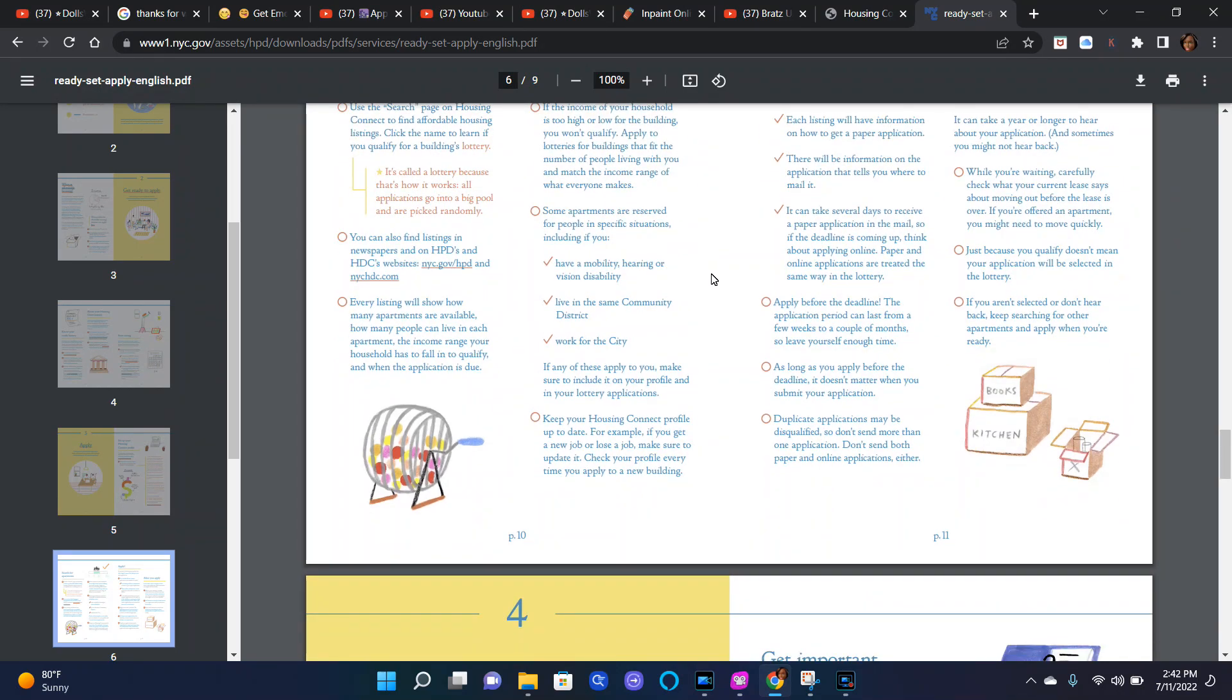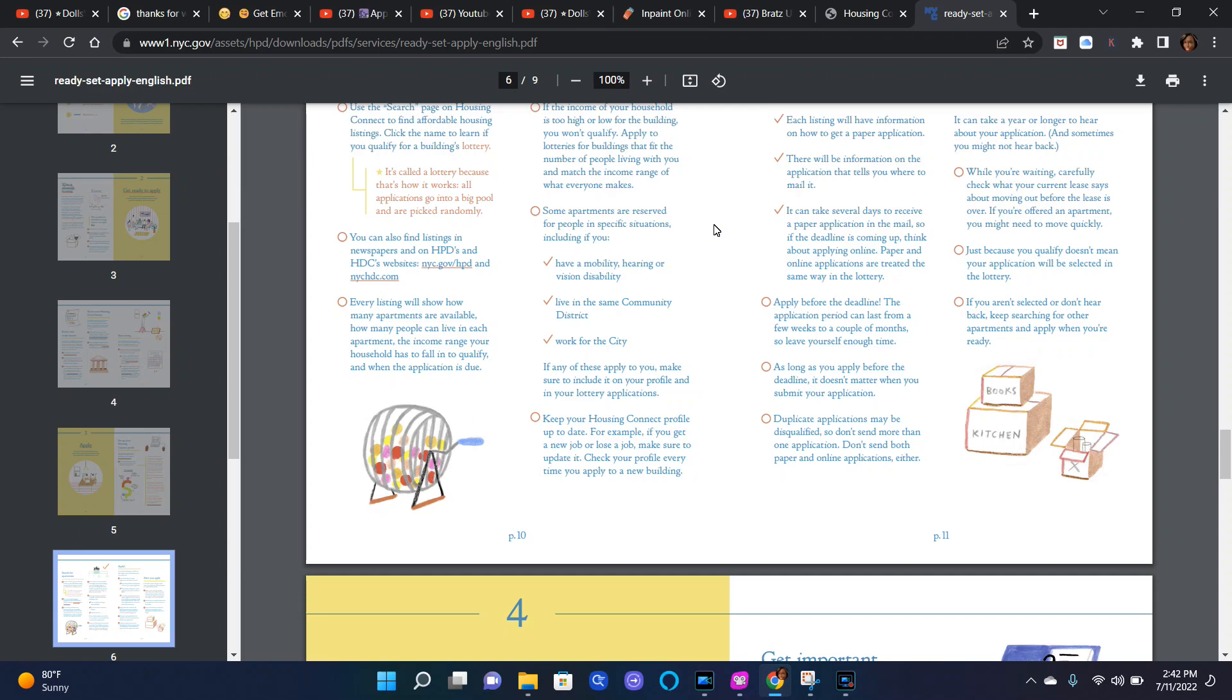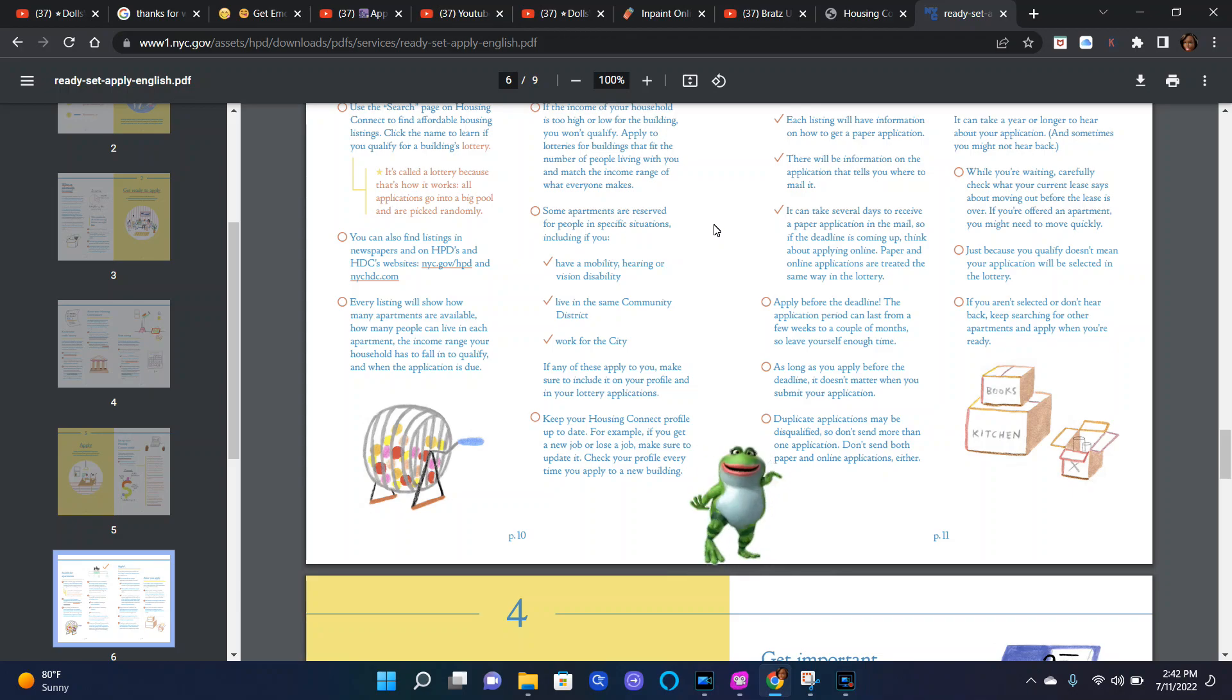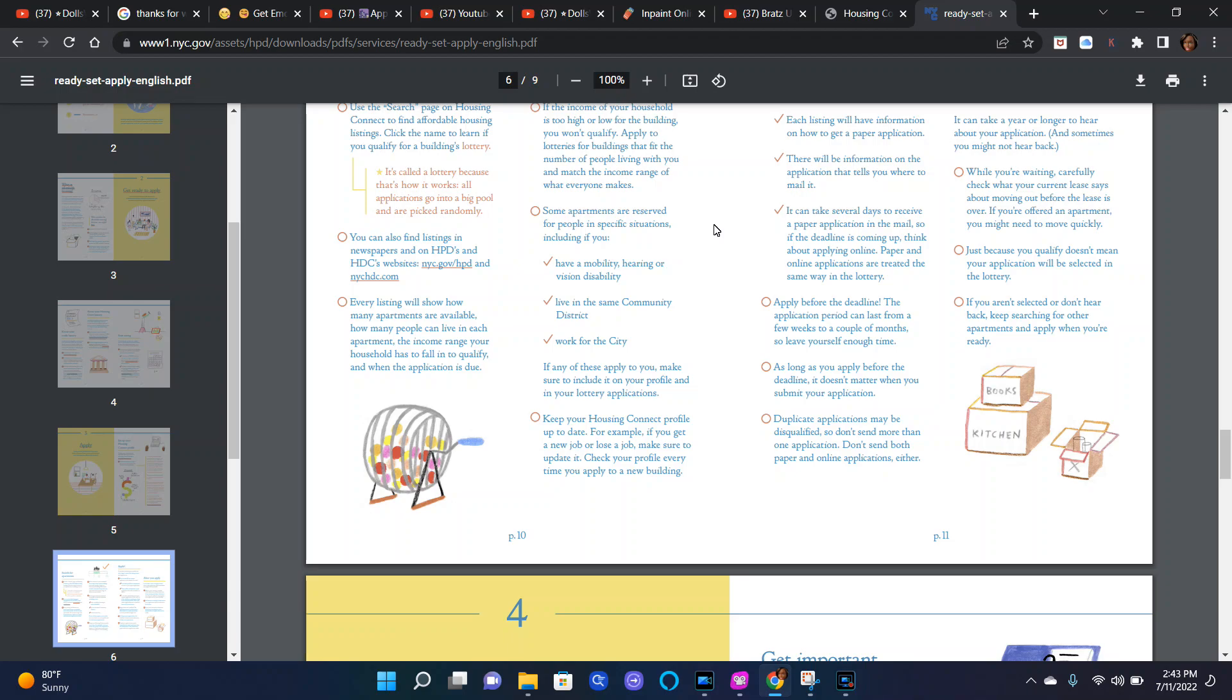Apartments are reserved for people in specific situations, including if you have a mobility, hearing, or vision disability, live in the same community district, or work for the city. If any of these apply to you, make sure to include it on your profile and in your lottery applications. Keep your Housing Connect profile up to date. For example, if you get a new job or lose a job, make sure to update it. Check your profile every time you apply to a new building.